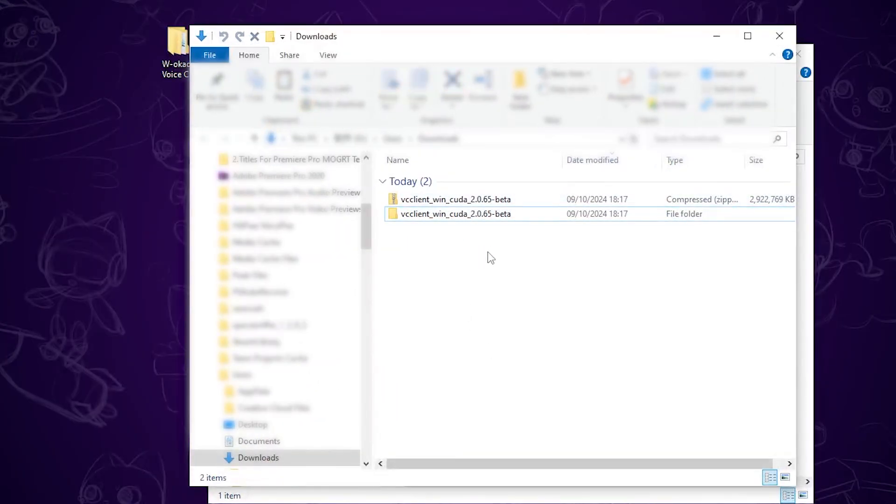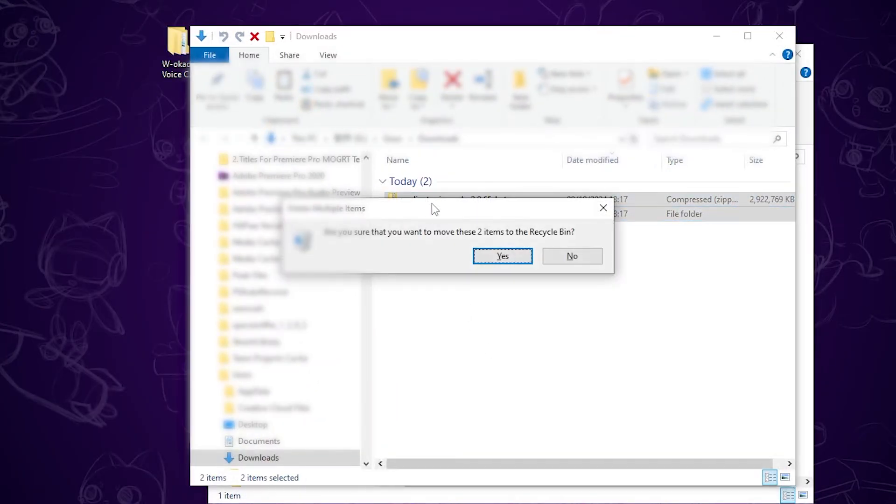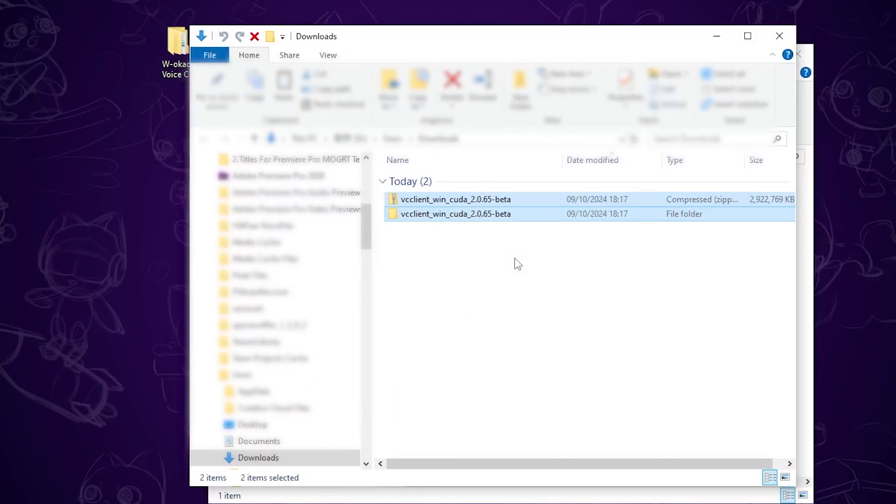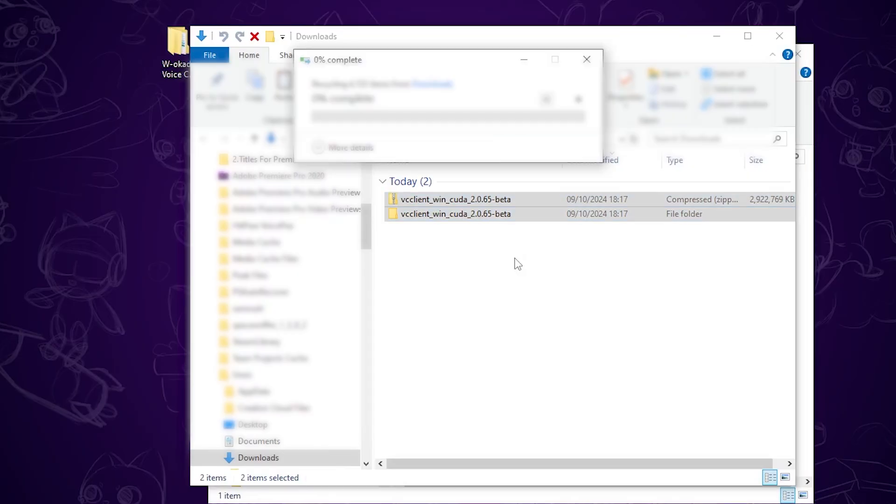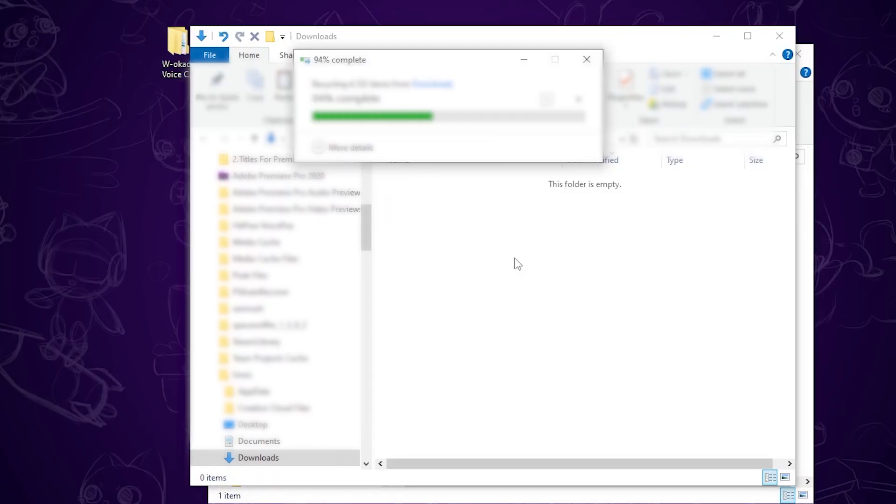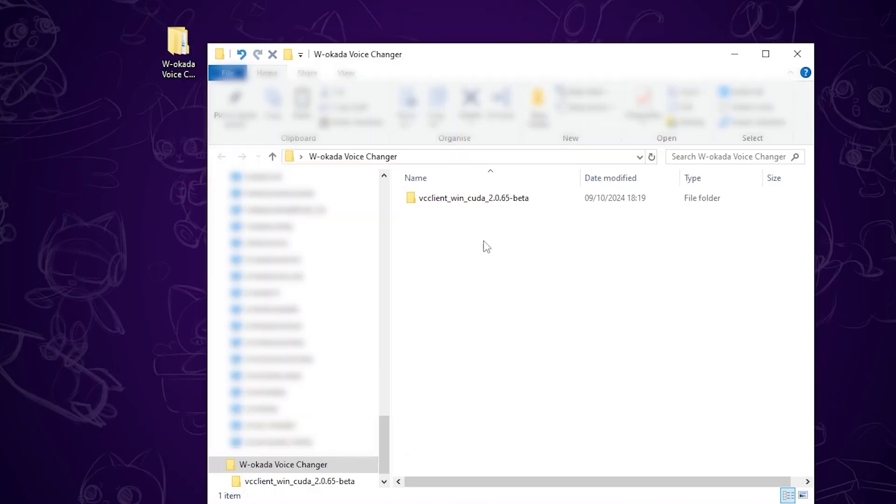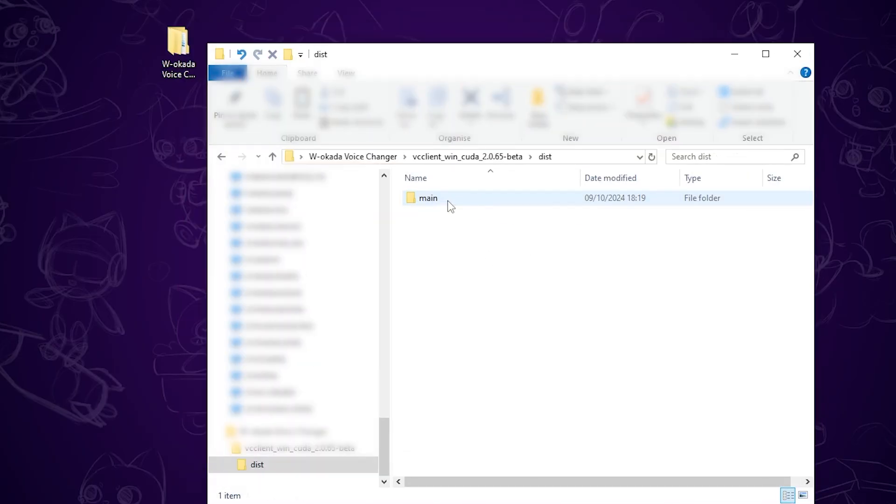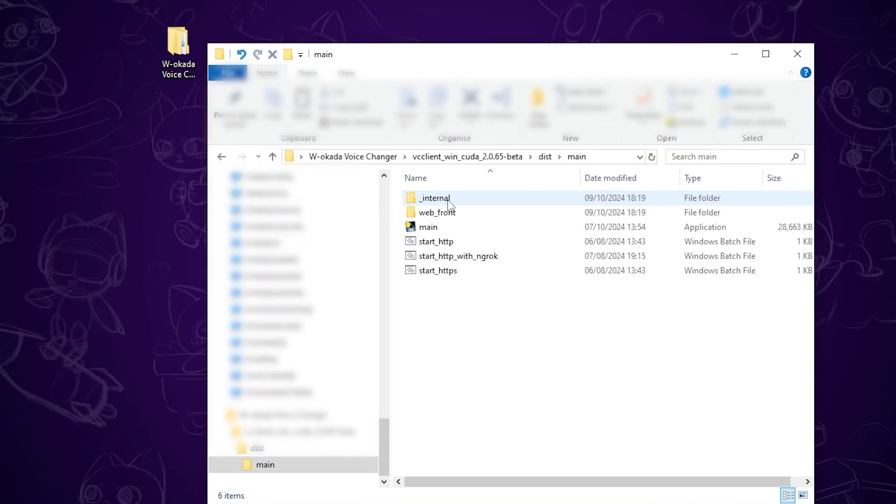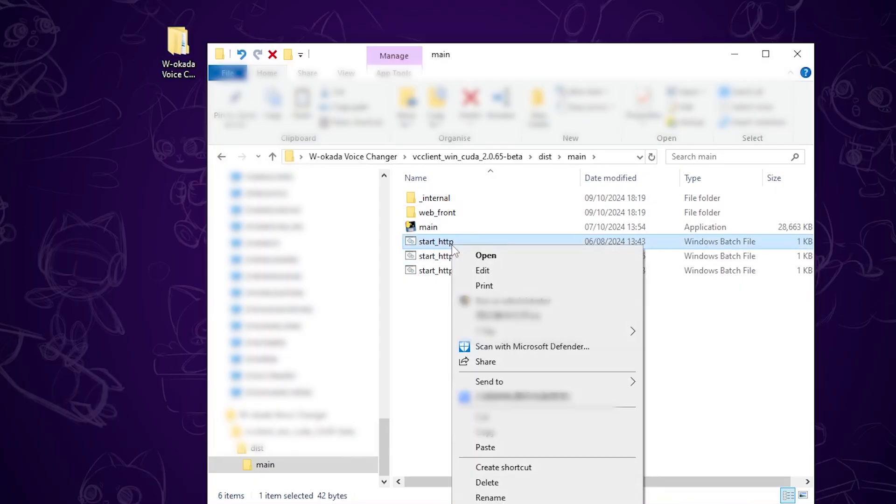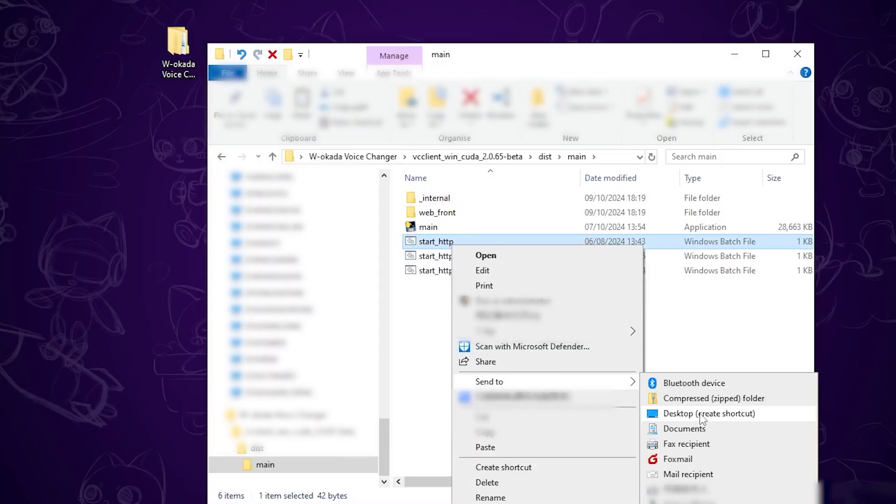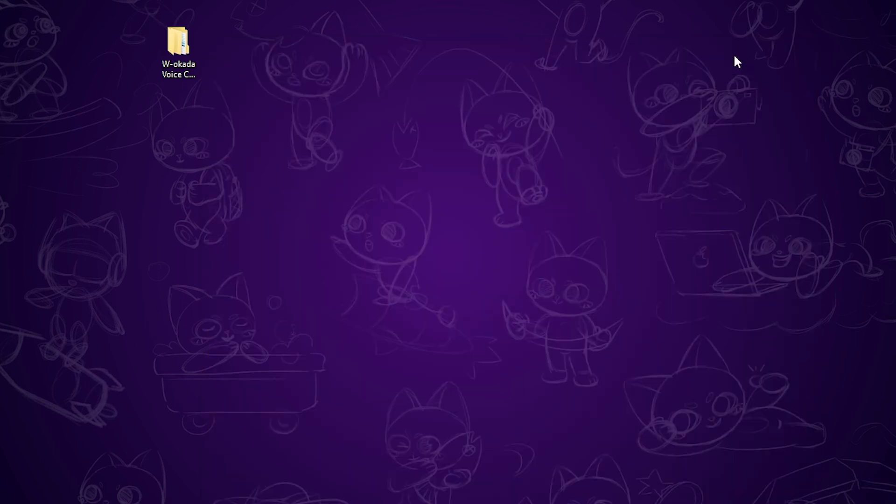You can delete the zip folder after extraction. Then open the extracted folder, and you will see the executable file. Right-click on it to create a shortcut. You can place the shortcut wherever you want and rename it for easy access.